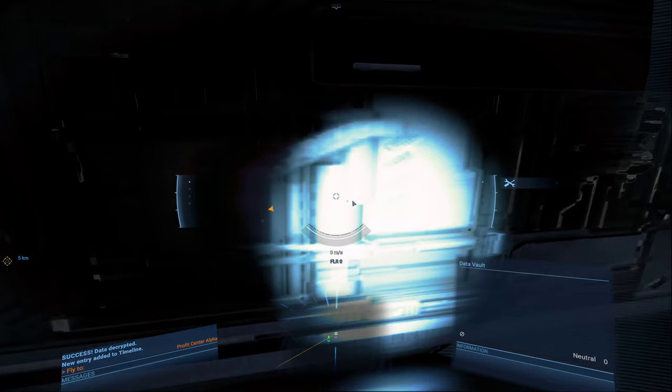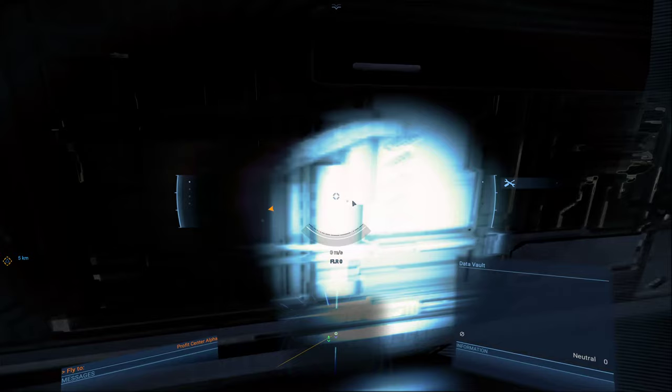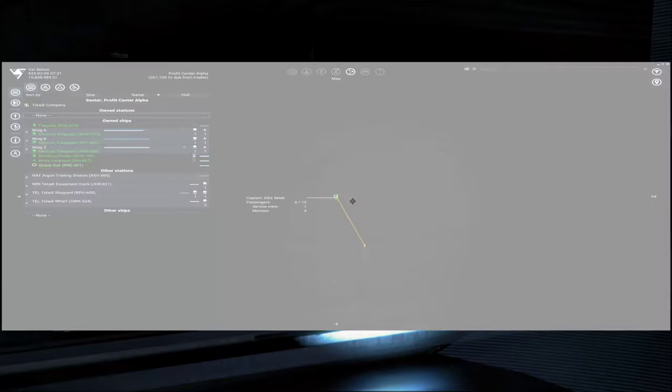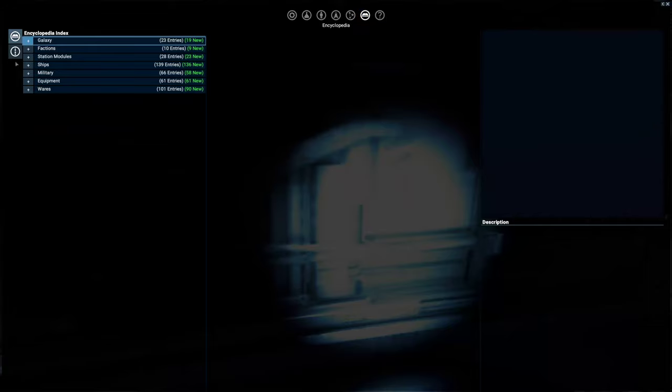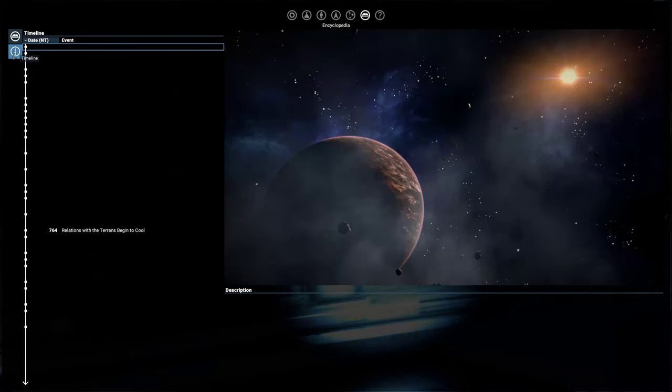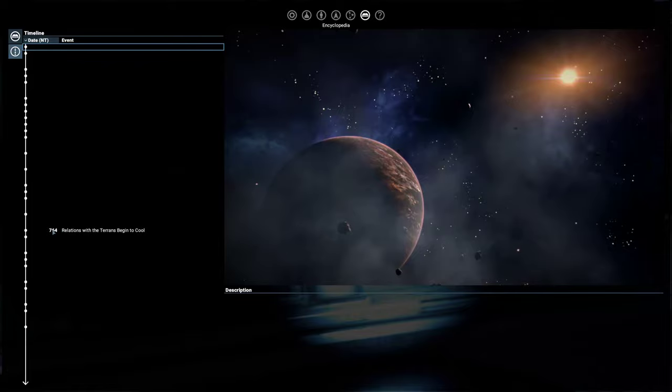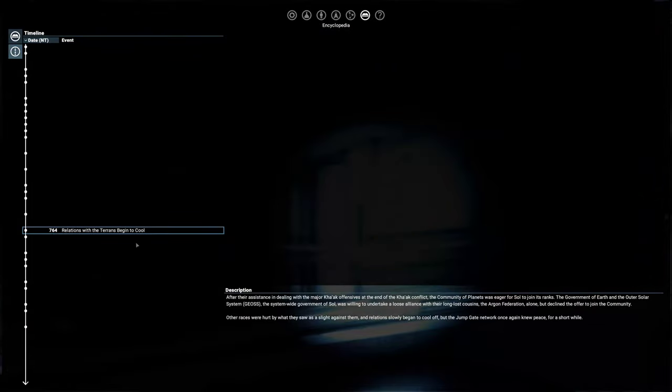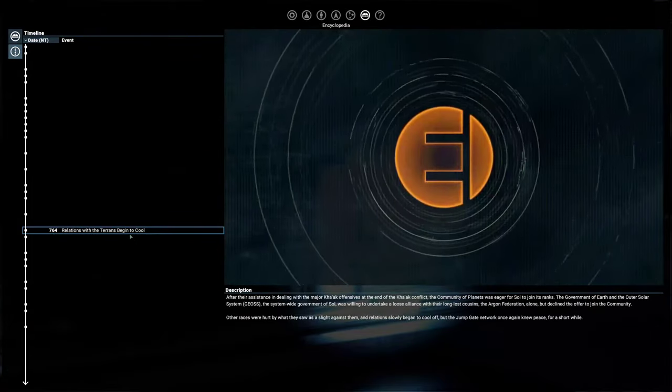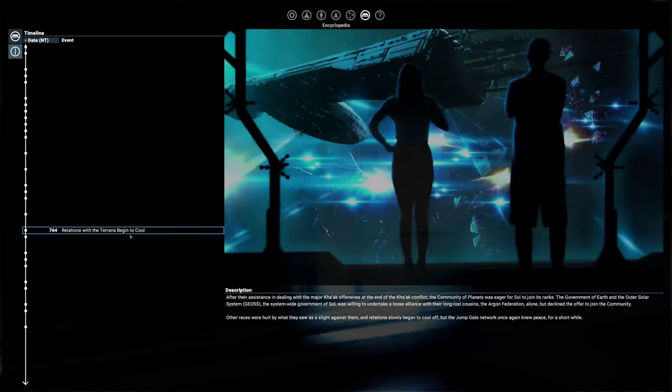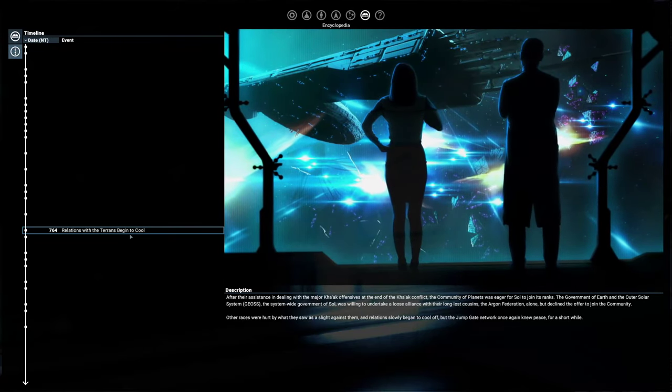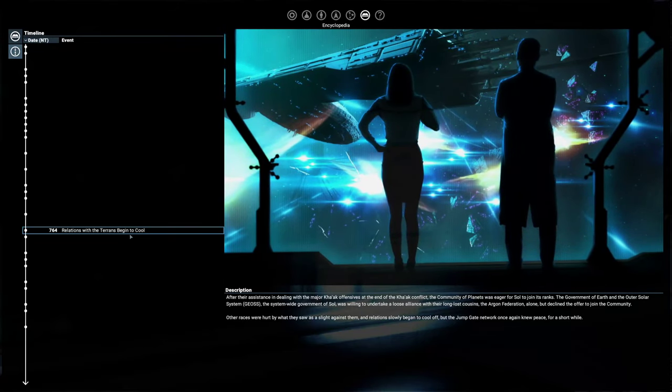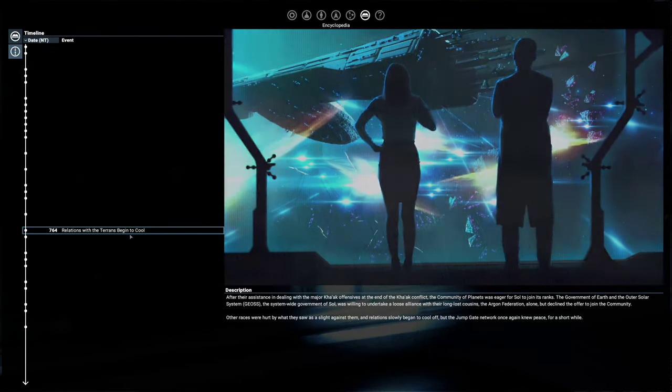The timeline is kind of where they give a historical view of the game and their lore. You can access that in the encyclopedia, and then right here on the left timeline. And we got entry 7, date 764, Relations with the Terrans begin to cool, and it gives you a nice little cutscene and explanations.